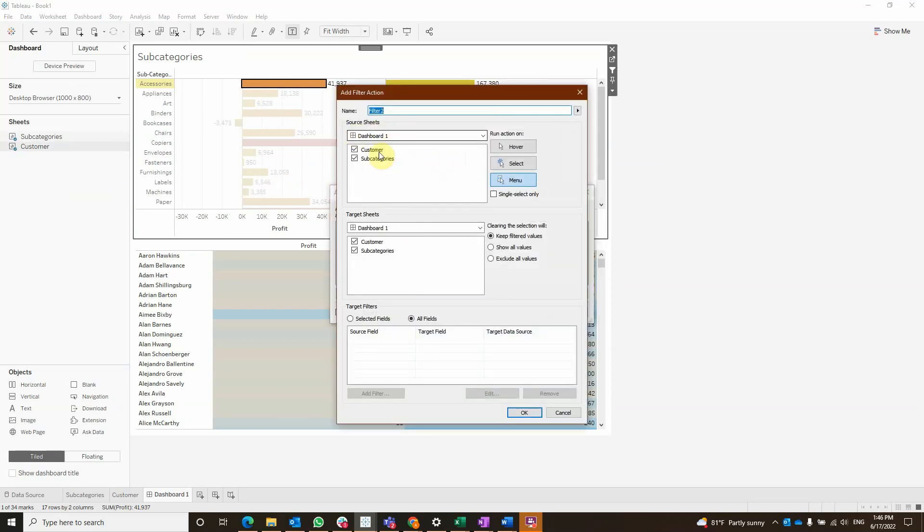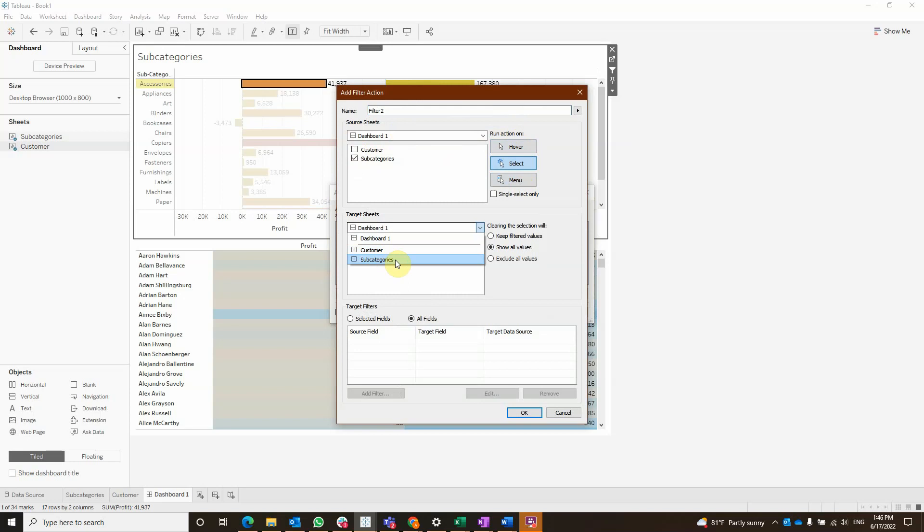Our source sheet is going to be the subcategory and it's going to run the action on select. And our target sheet is going to be the subcategory and it's going to keep show all values.